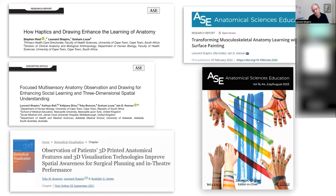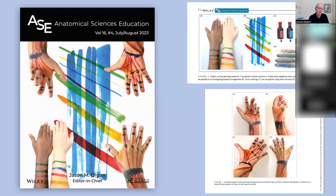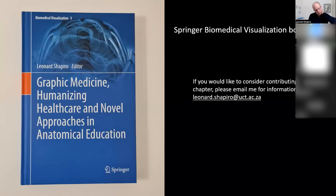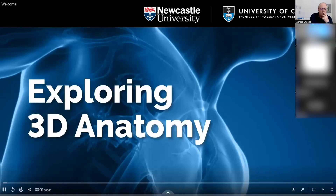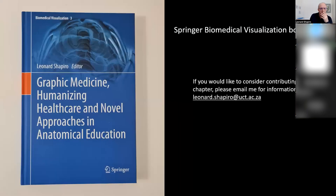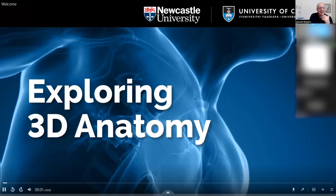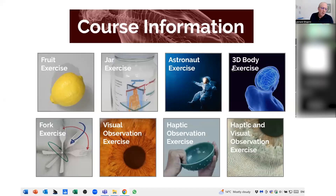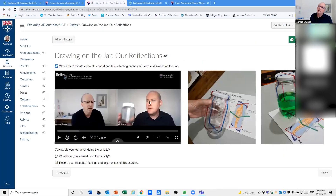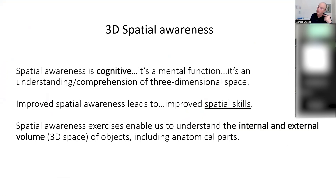Haptic surface painting is an extension of haptico visual observation and drawing, and it uses food coloring in water brushes to mark on the skin. I am also editor for a book by Springer called Biomedical Visualization — if anyone would like to contribute a chapter, you're very welcome. Our free online course, 'Exploring 3D Anatomy,' was designed with art-based exercises by myself and my colleague Ian, aimed at improving spatial awareness, which is a cognitive function.